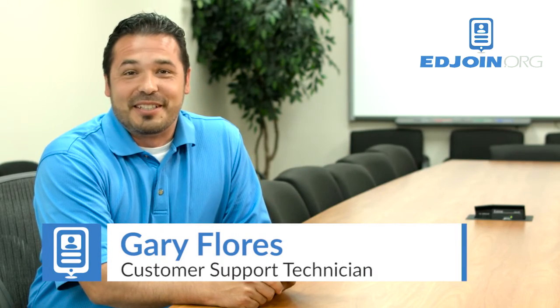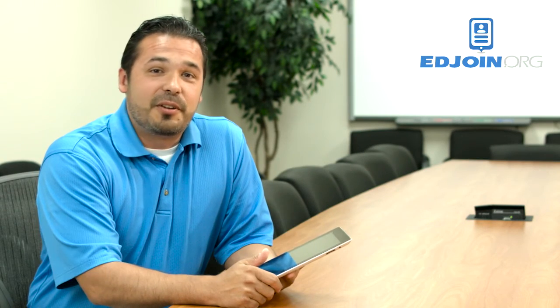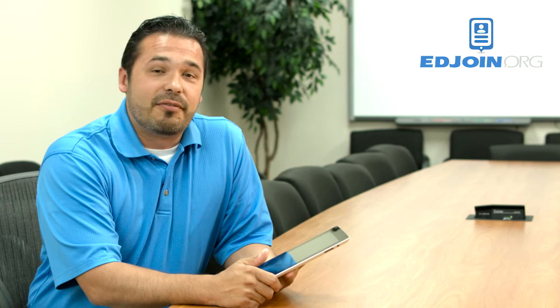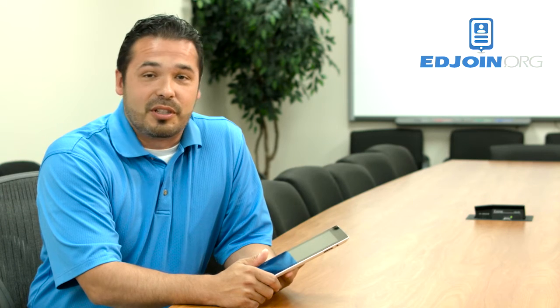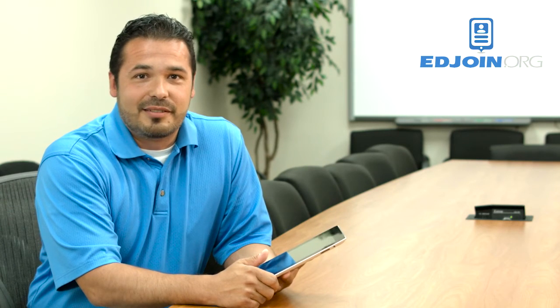Hi, I'm Gary from EdJoin. Today's quick tip video is going to show you how to create a PDF from a photo using your mobile device. So let's begin.